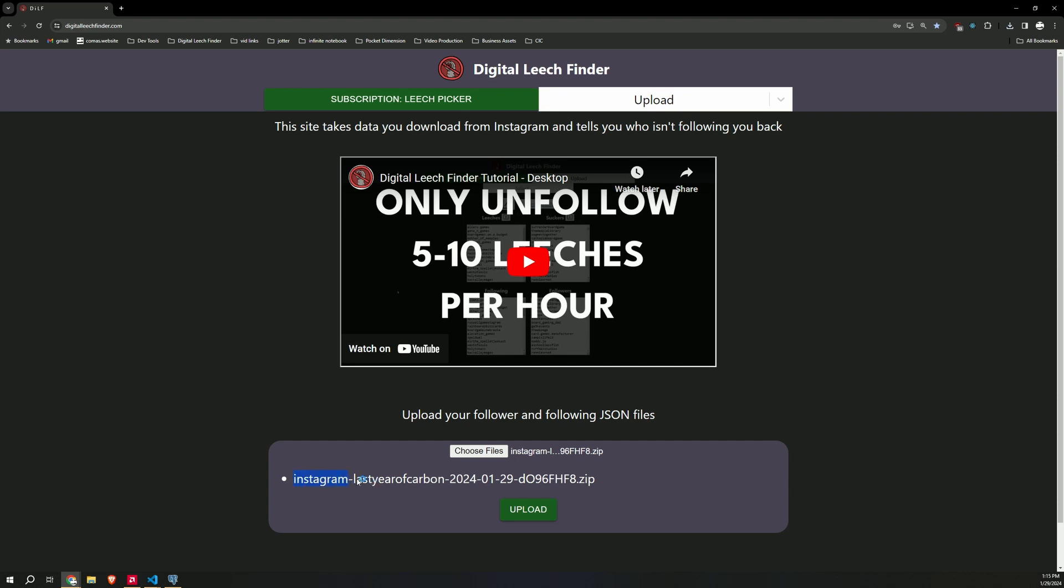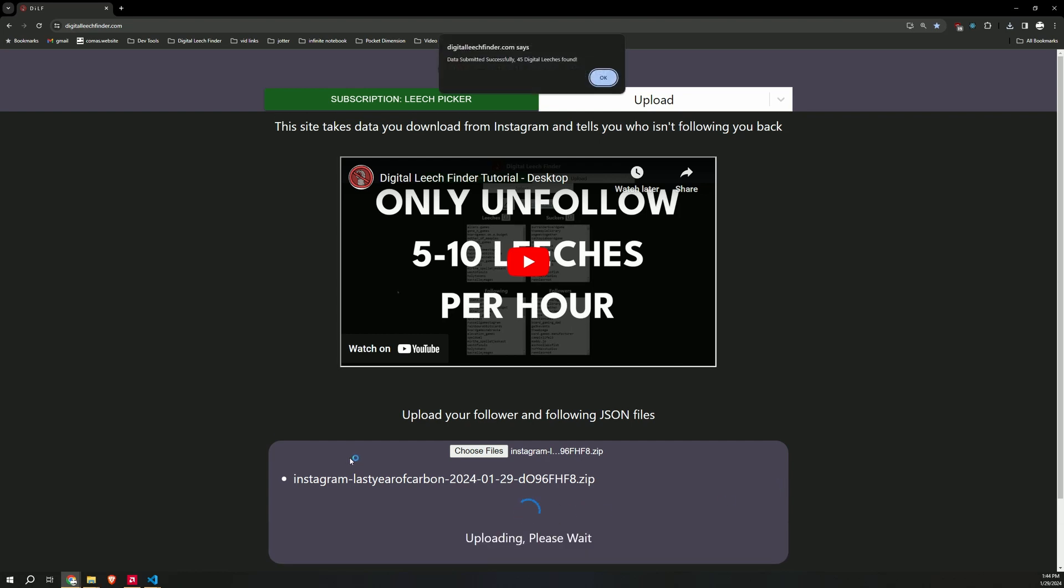It's gonna say the same thing. Instagram, your username, a date, and then a bunch of gibberish dot zip. Hit upload. Data submitted successfully. 45 digital leeches found. Hit OK.